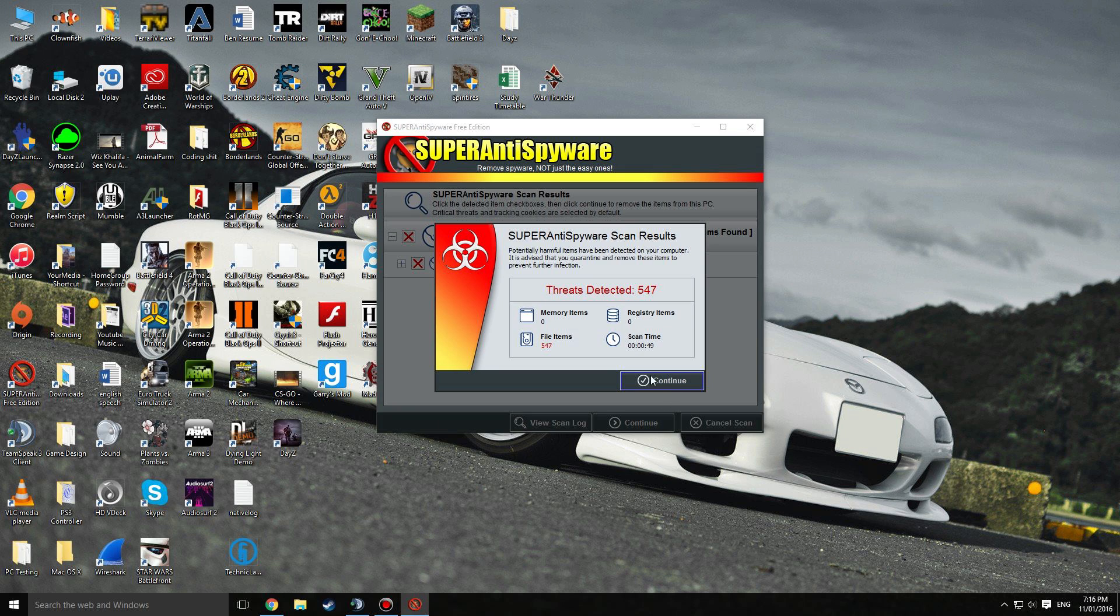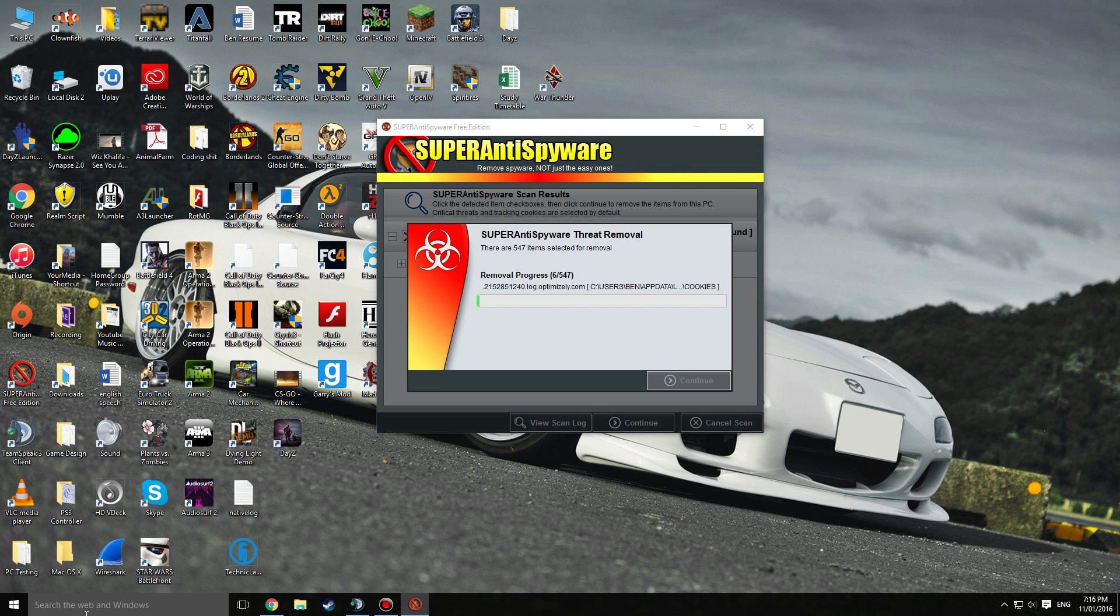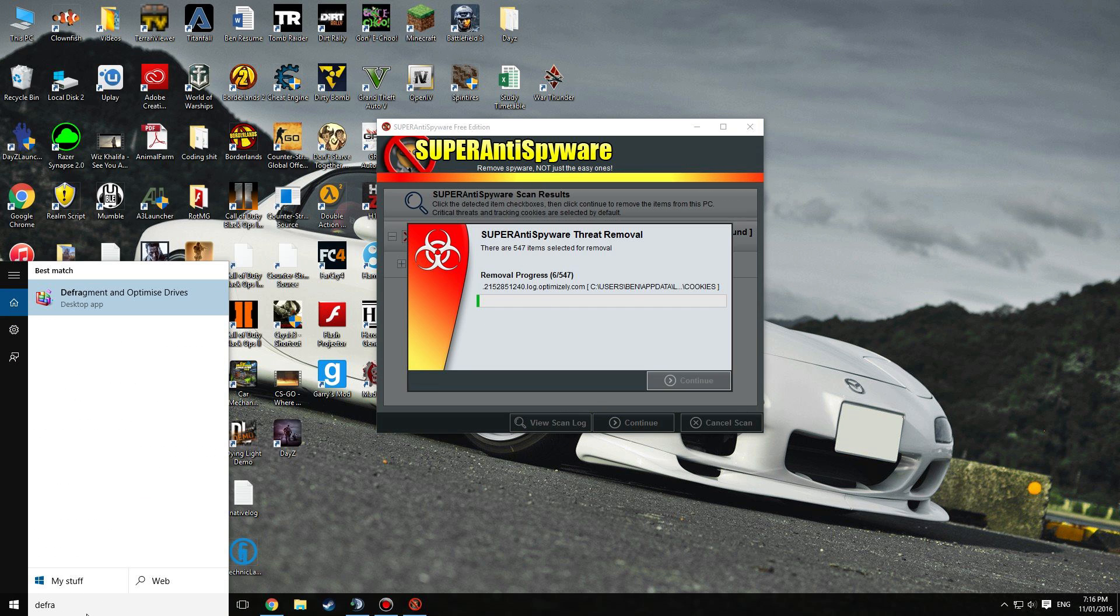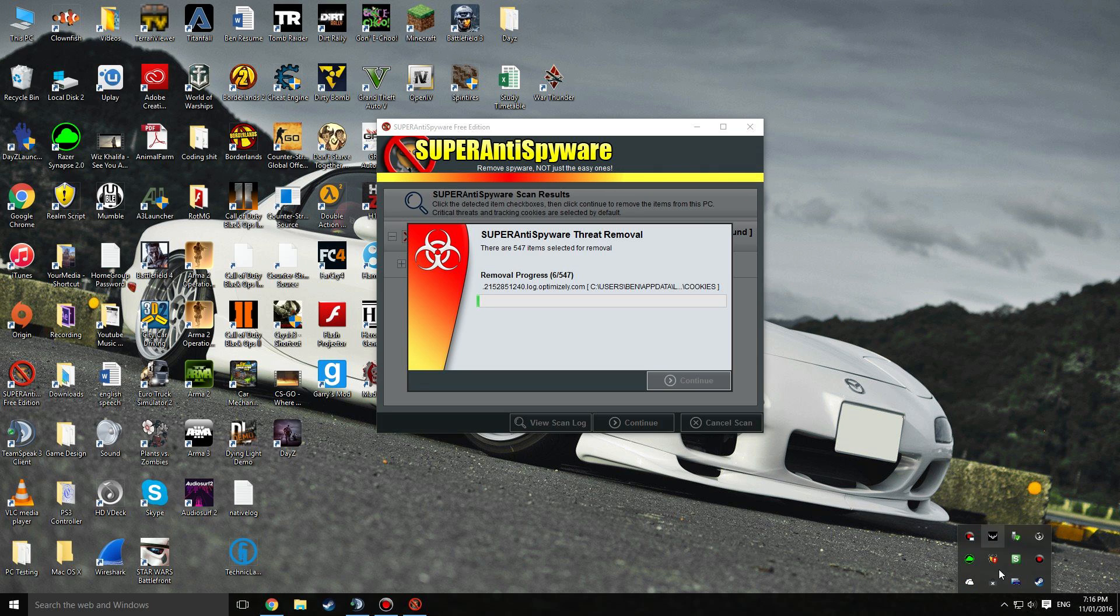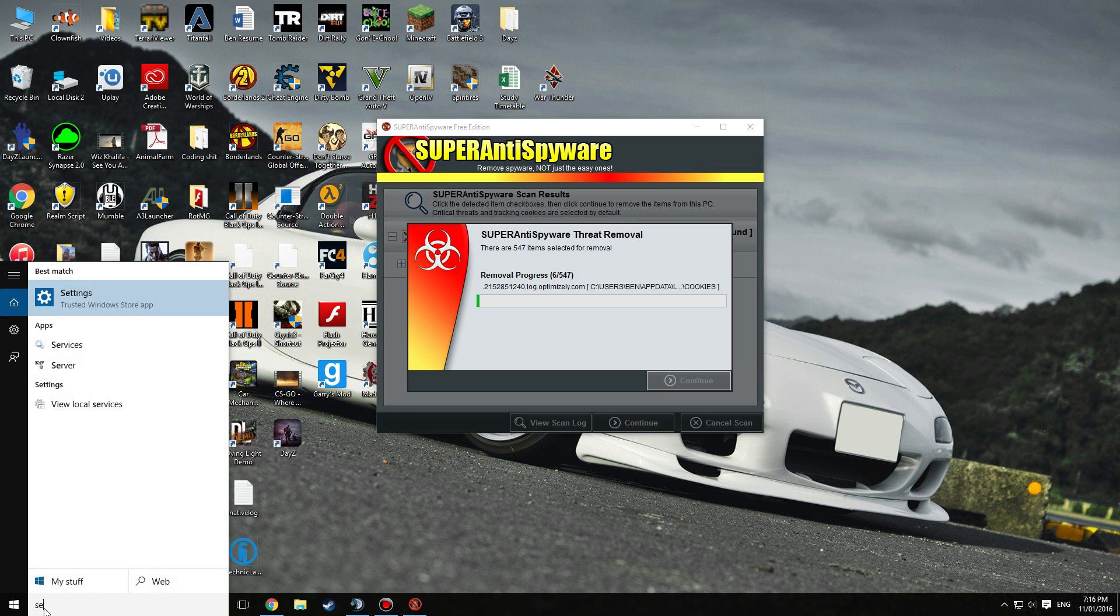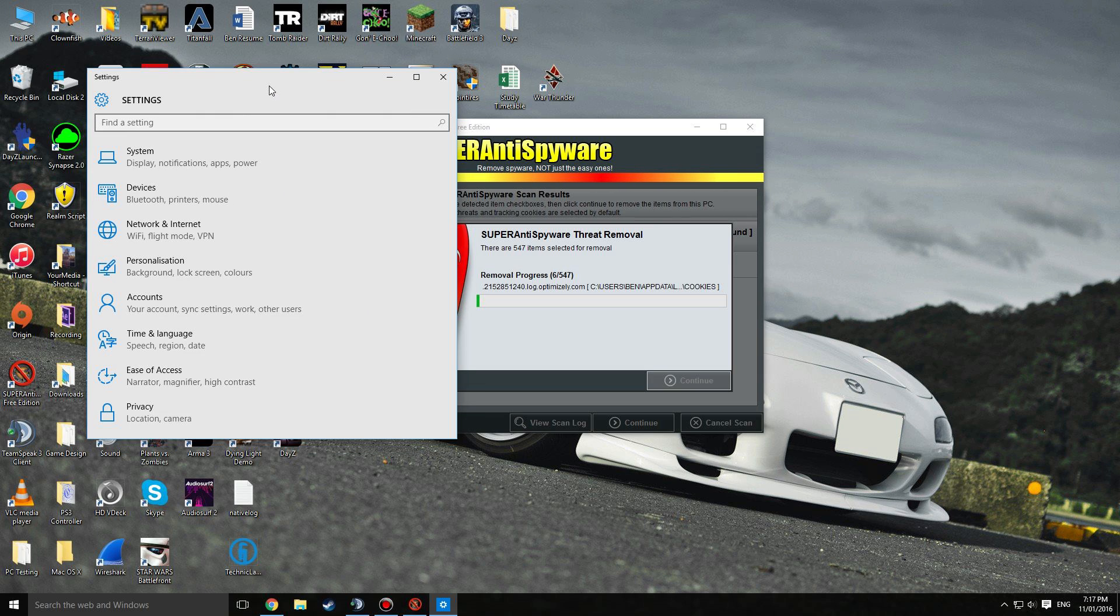Okay, so it's found 547 threats. Continue and click on continue and it'll start deleting it. Now you can go through settings and type in defrag.